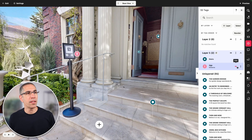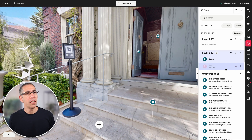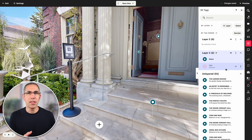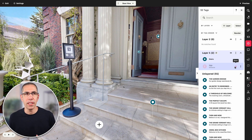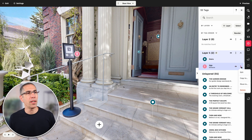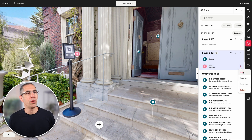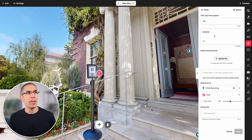I can also choose to hide this tag using the eyeball icon, which eliminates it from view without actually deleting it, so I can always come back and unhide it later. If I tap the menu button right here, I can go into edit and change anything I've previously saved.